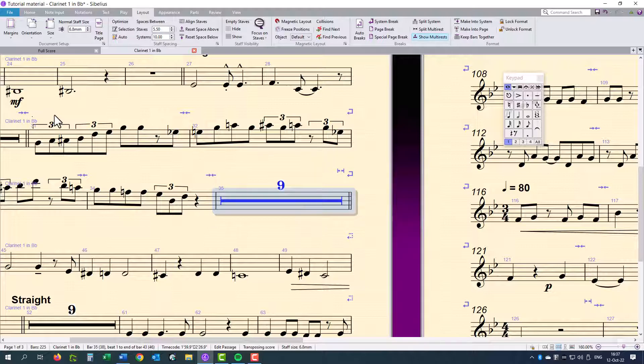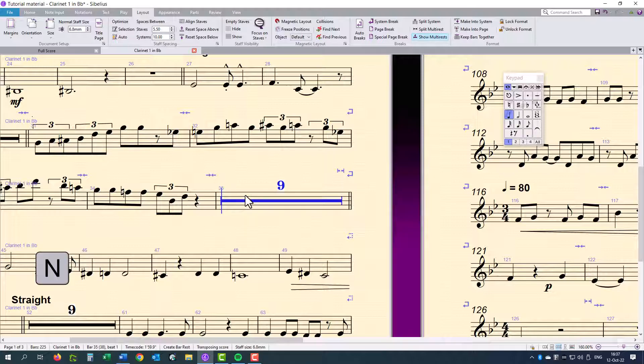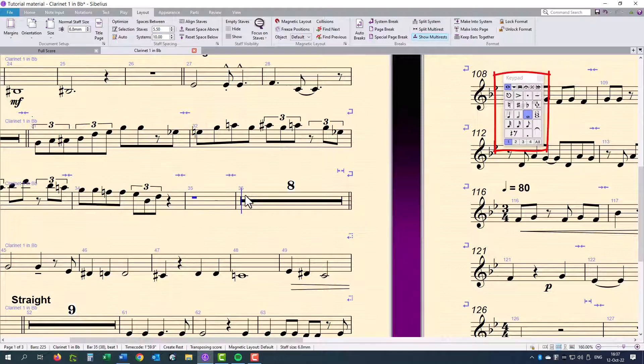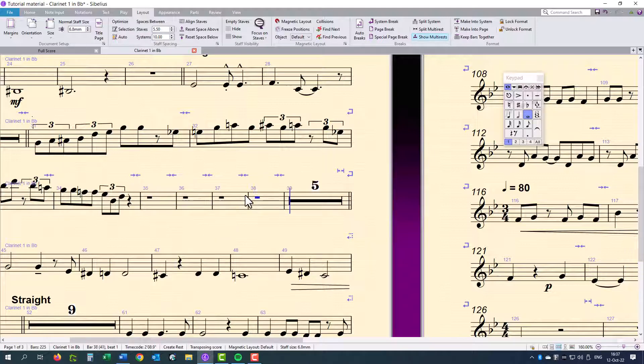I will input some rests from bar 35. So I've clicked in this multi-rest. I hit the letter N, and then the number 6 on my keypad, and zero for rests. And I continue that for as long as I want.